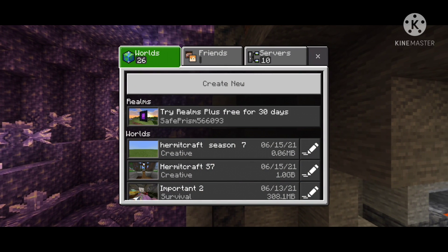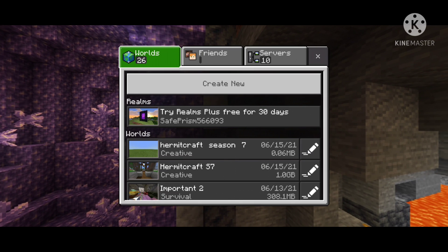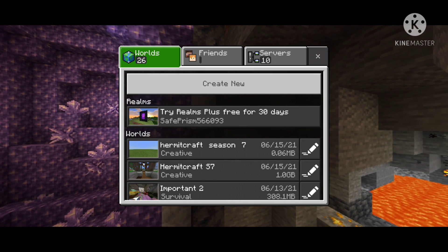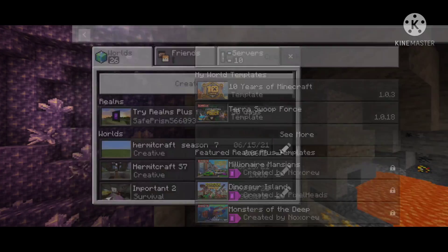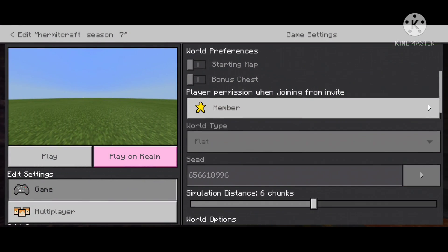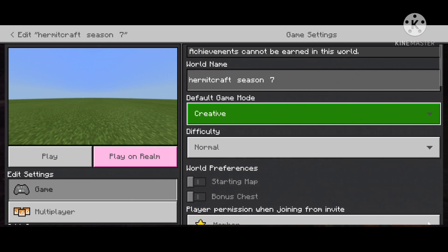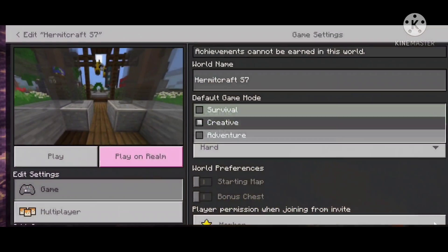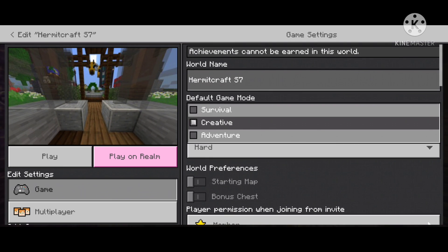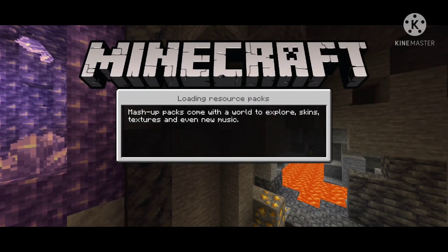I don't know if this works for iOS or not. So anyway, what you want to do is create a new world. I just used the same seed — the same seed as the Hermitcraft seed. As you can see it's the same thing, so I opened this world.